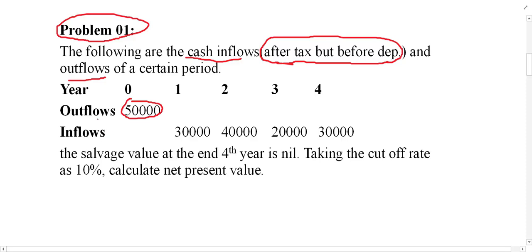After the outflow, we have inflow. An inflow will start at the end of year one. We have several inflows: year one — 30,000; year two — 40,000; year three — 20,000; and year four — 30,000. So let us read the rest of the information.